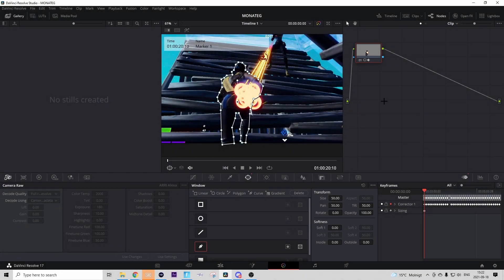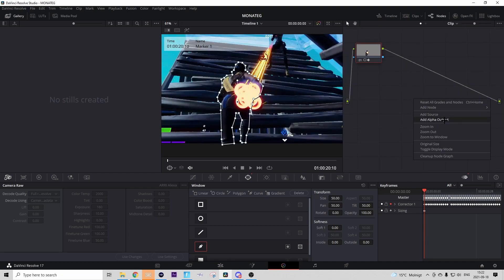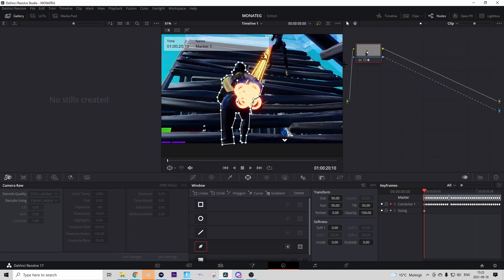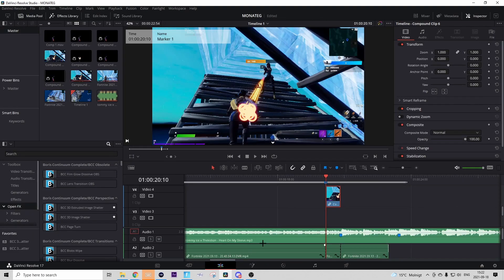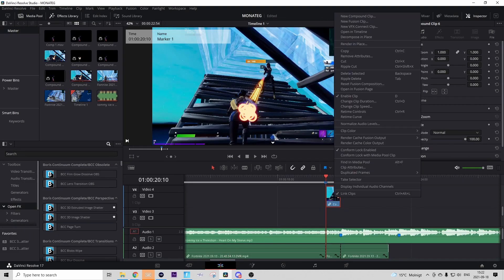Go to the nodes panel — if you don't see it, right-click anywhere and press Add Alpha Output. Connect it like shown, and the clip should become transparent, though you won't see that right now. Then go back to the Edit tab.